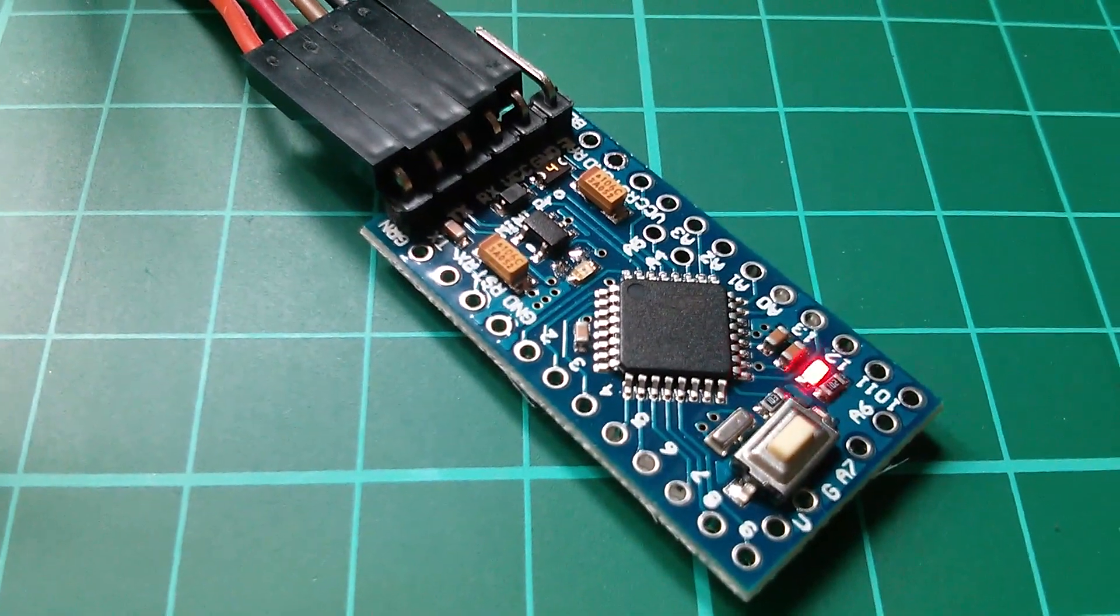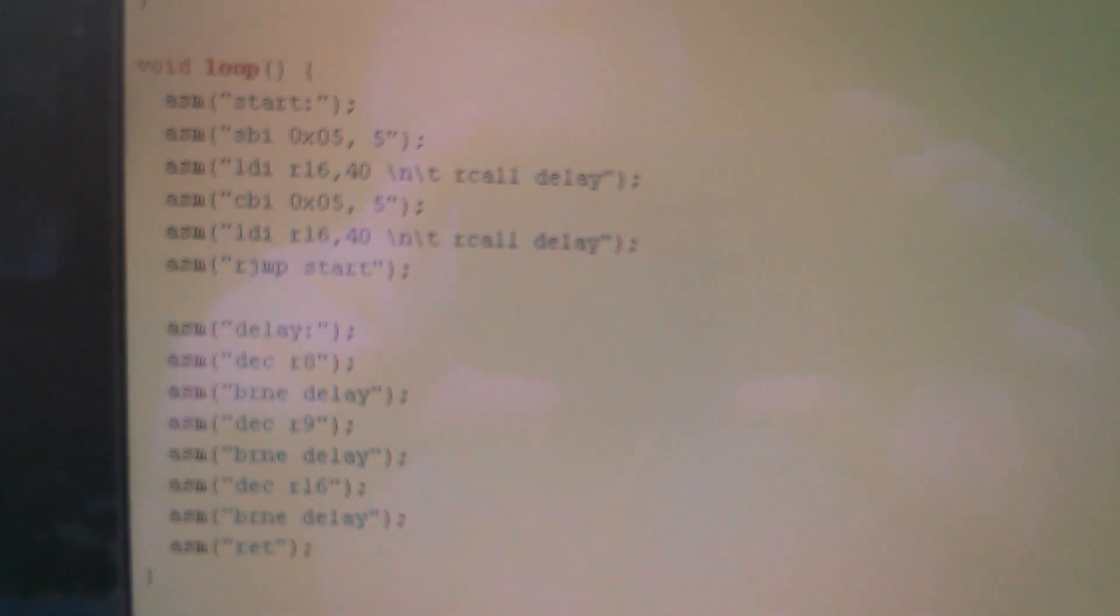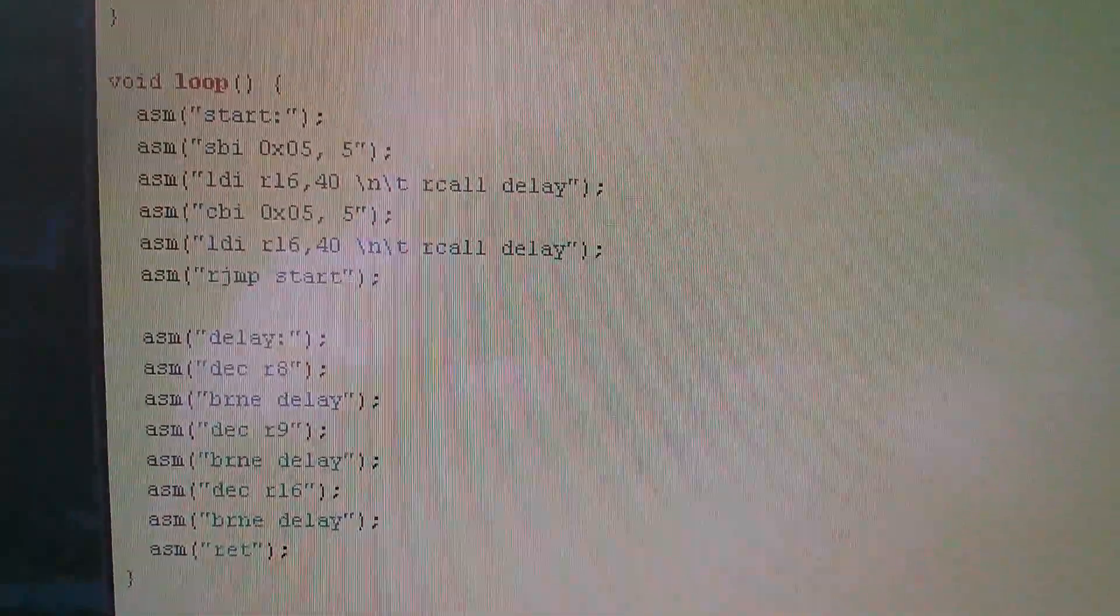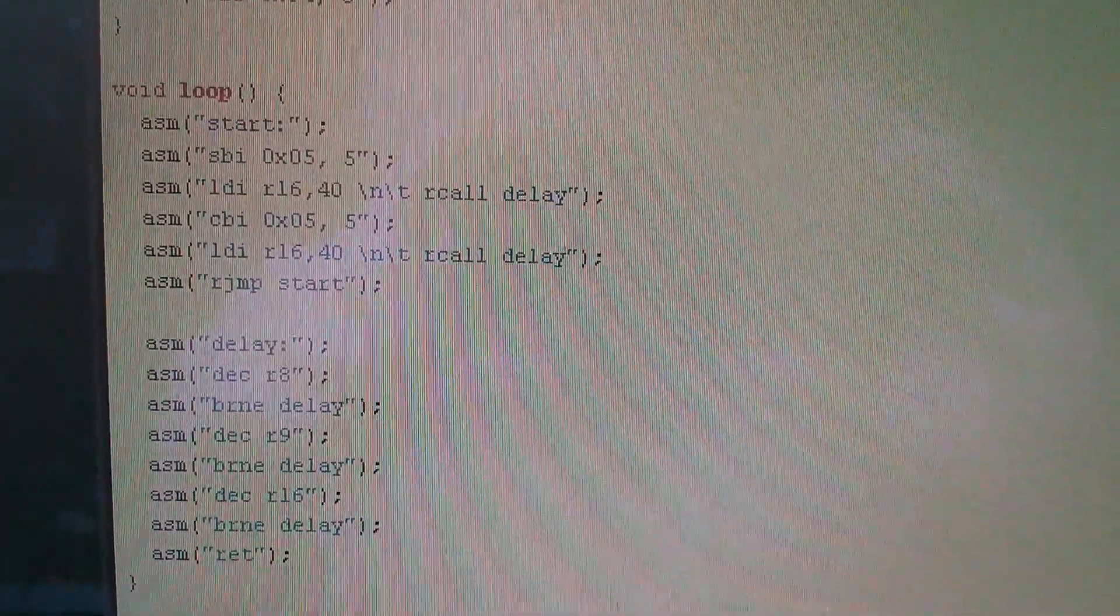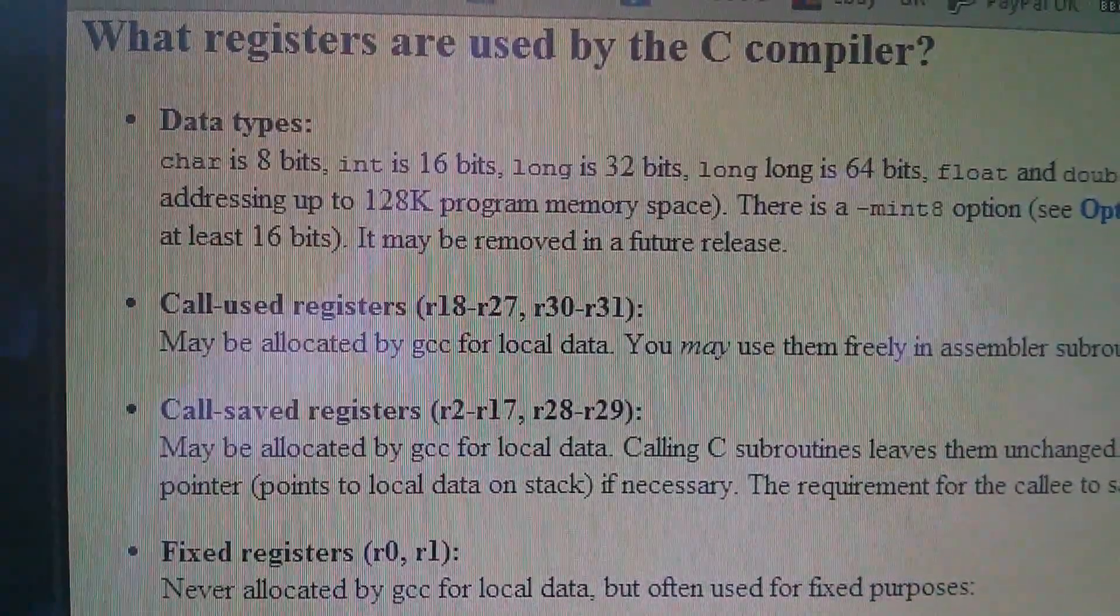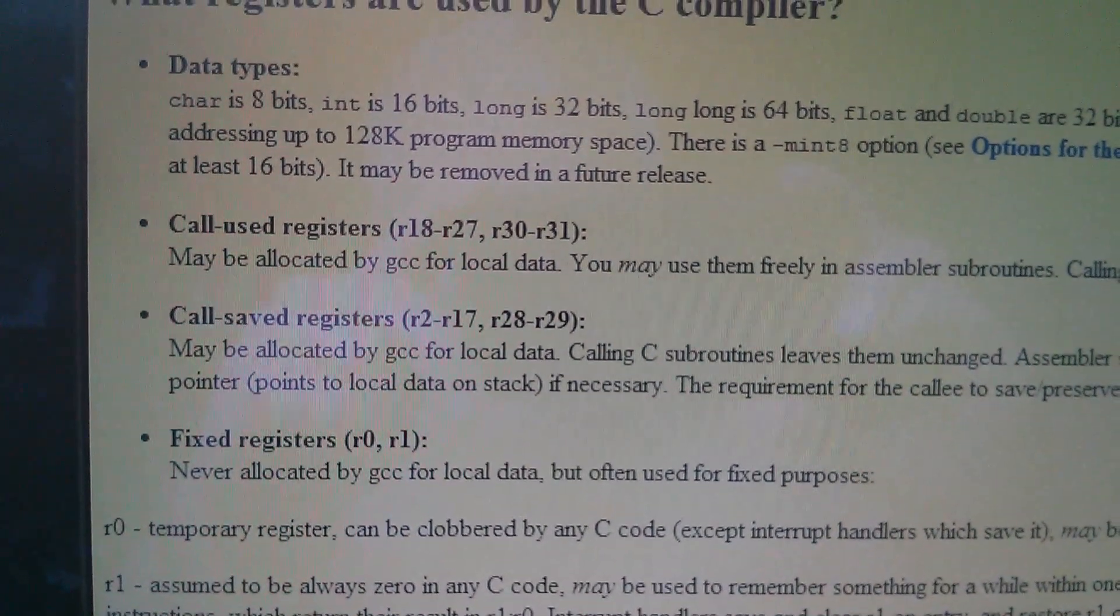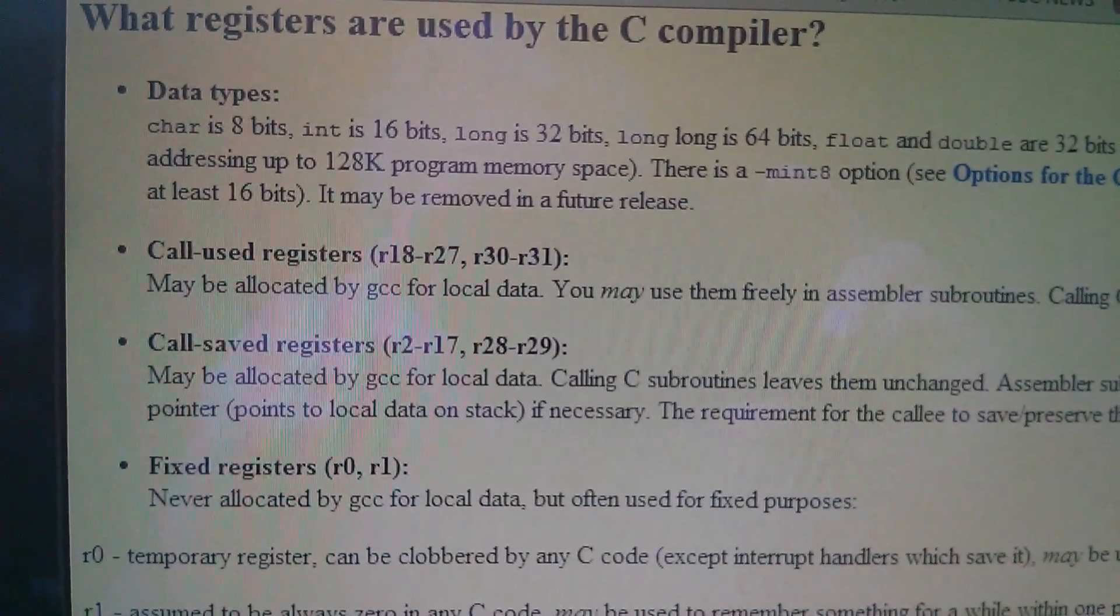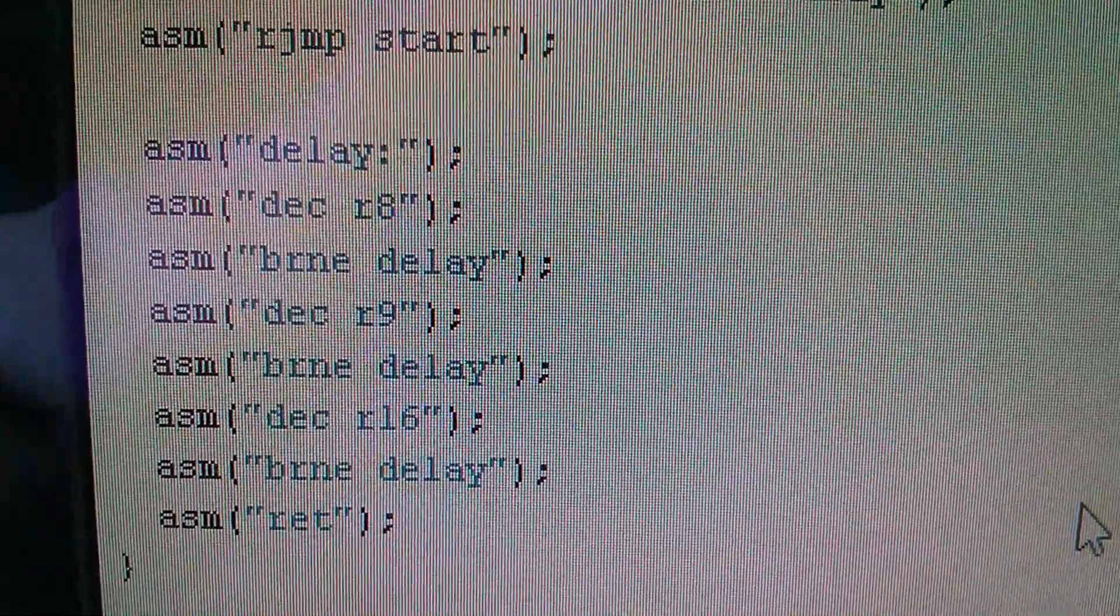Now this program works, but like I say, I've probably broken pretty much every rule in the inline assembler book by writing my program like this. And one of the things I was thinking when I was writing it is, can I use register 8? Can I use register 9? Can I use register 16? What happens if C is using that same register? So I found this document, what registers are used by the C compiler? But what I really wanted to know is what registers aren't used by the C compiler. Now you may have also spotted that I'm using registers 8, 9 and 16. Why?